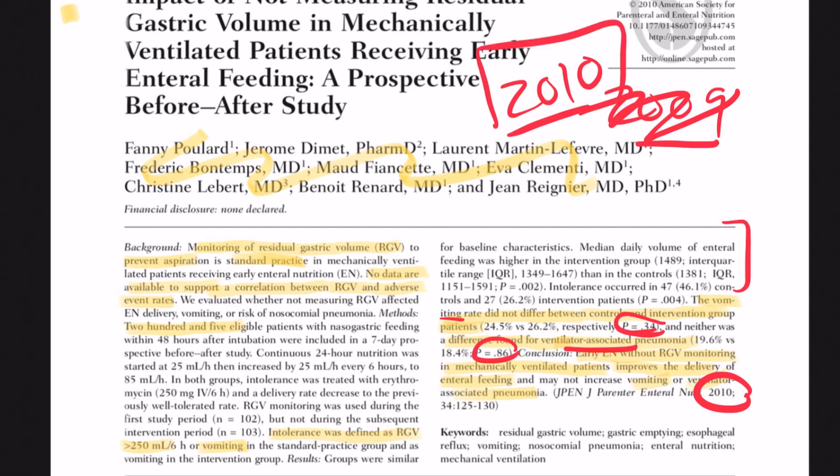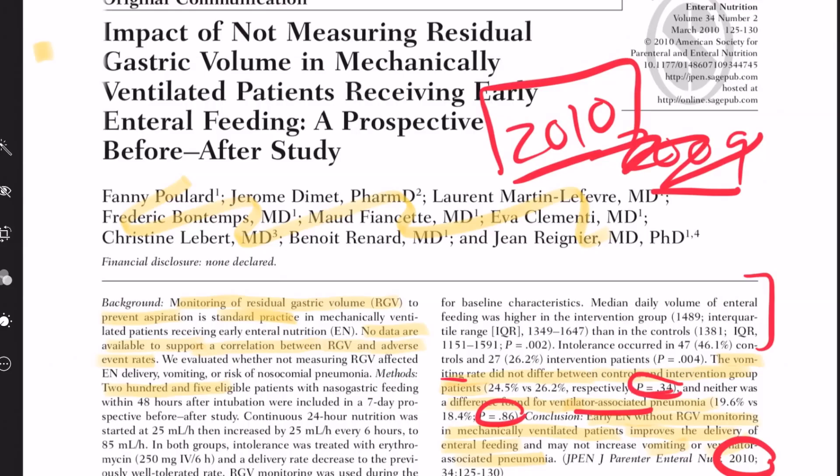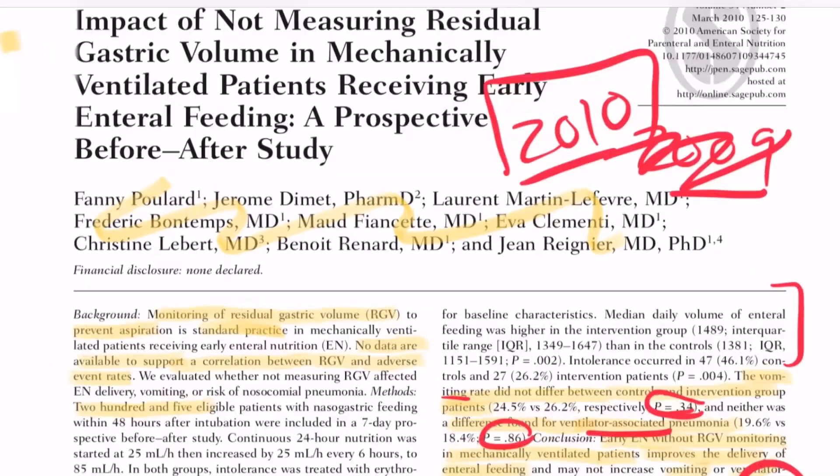We now have two studies — one from 2005 and one from 2010 — that show you should not check residuals. Let's look at the last study.